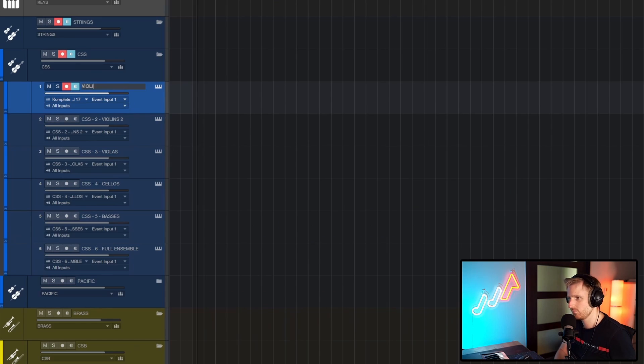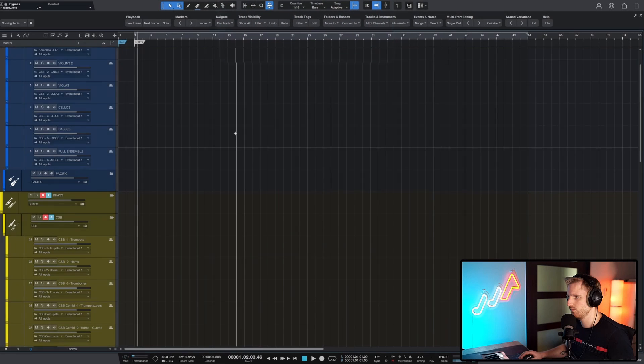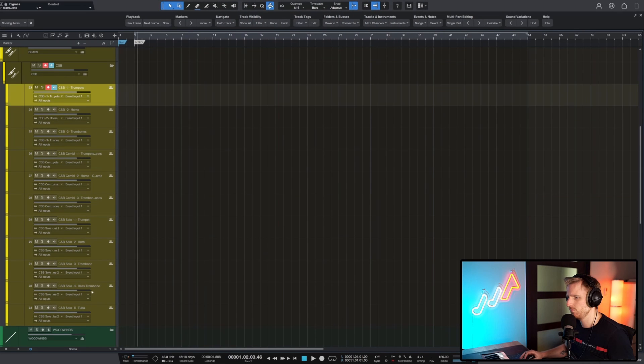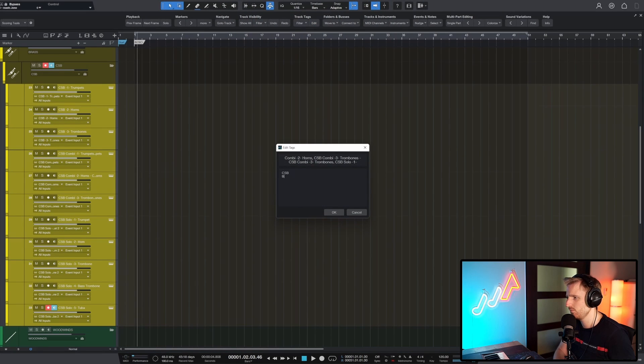But what if they don't have CSS in their name and I just call them cellos or violas but still want to filter? Or when I only want to show audio imperial libraries? That's where tags come into play. With the edit button I can add multiple tags to my tracks, like marking my cinematic studio brass tracks with CSB, Brass, and Cinematic Studio Series.